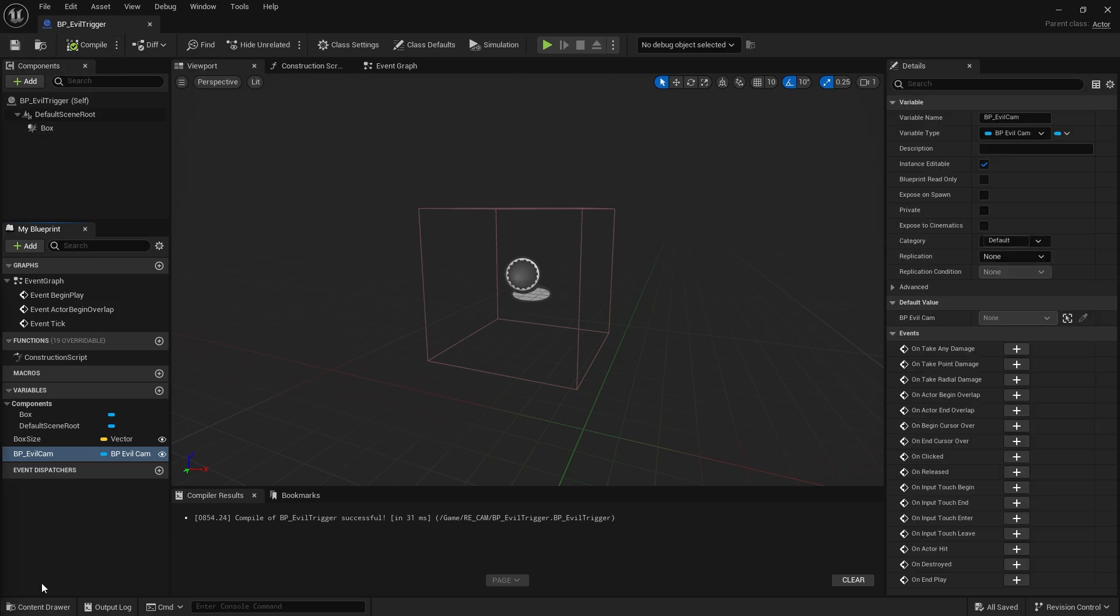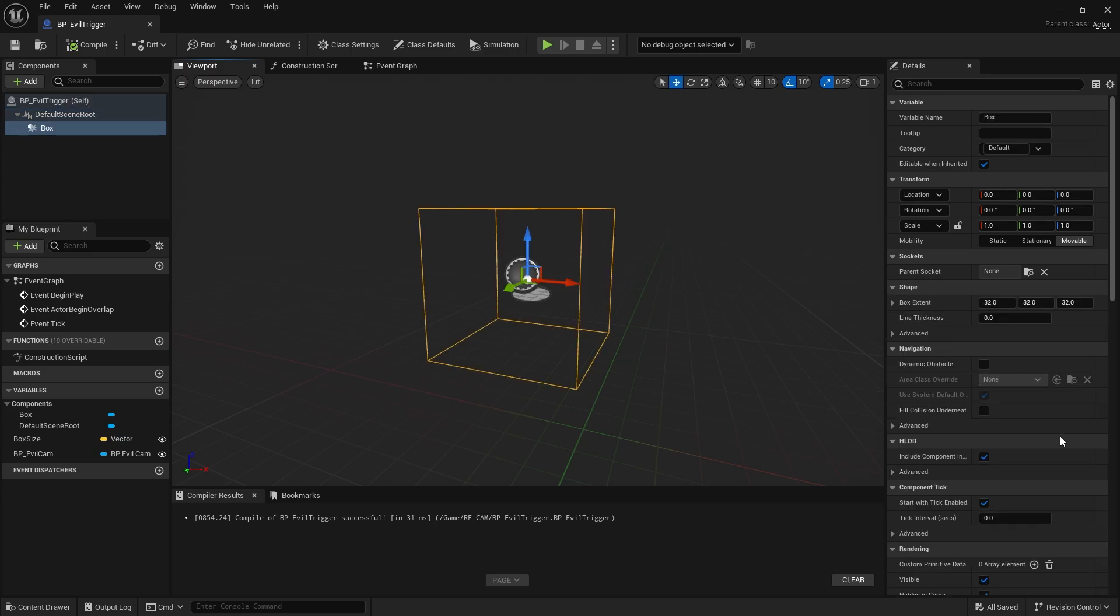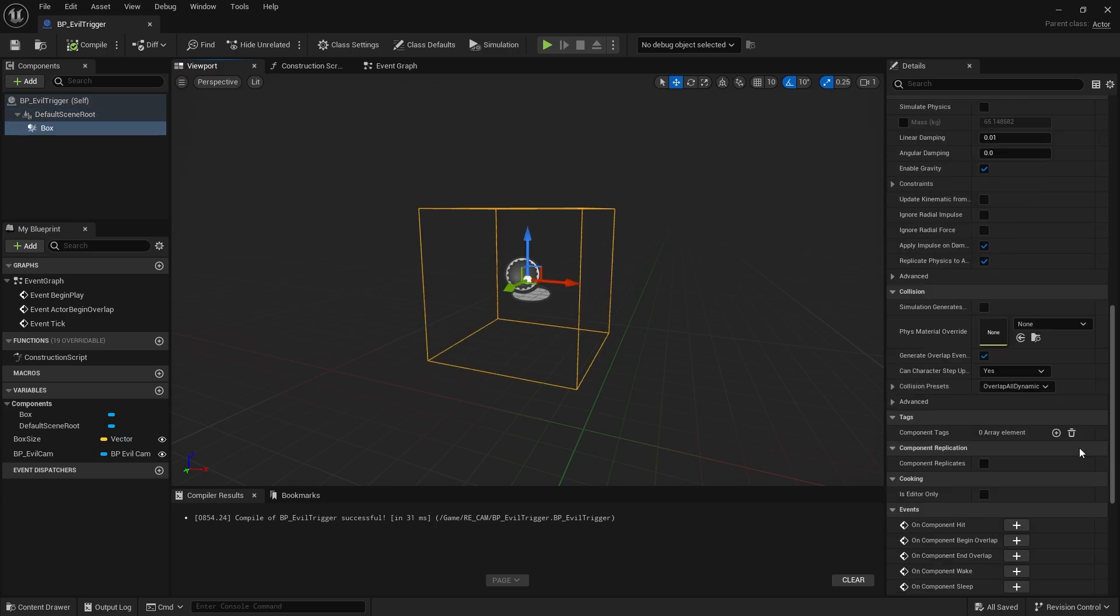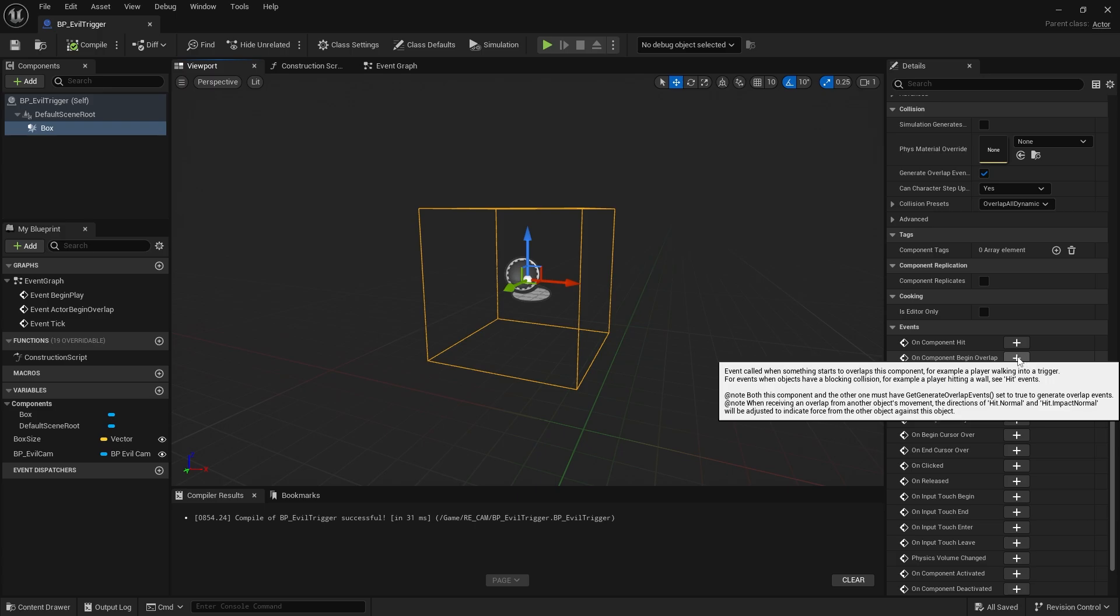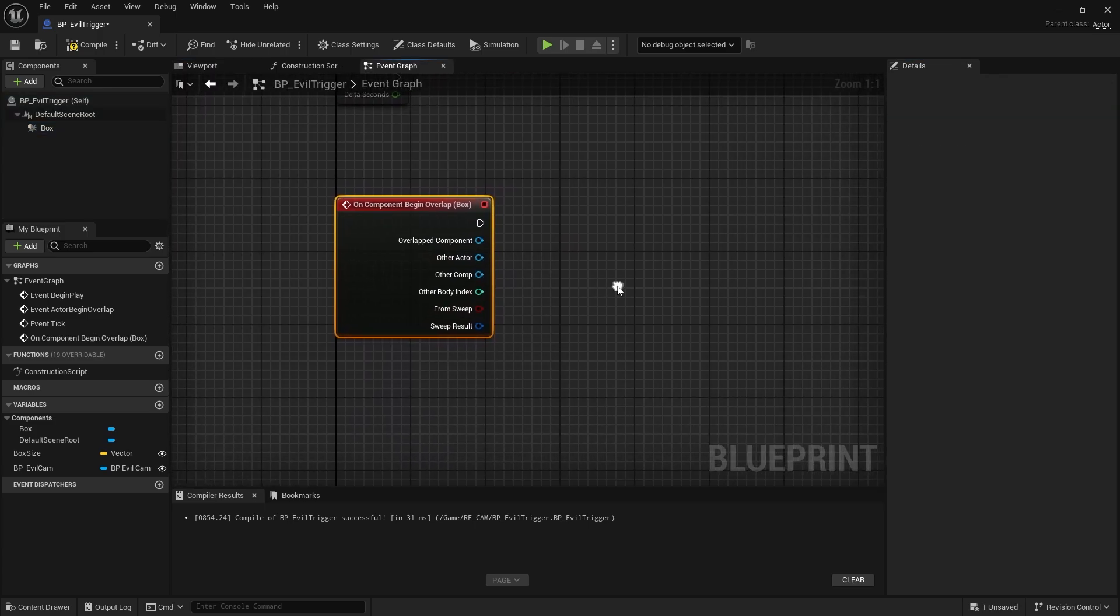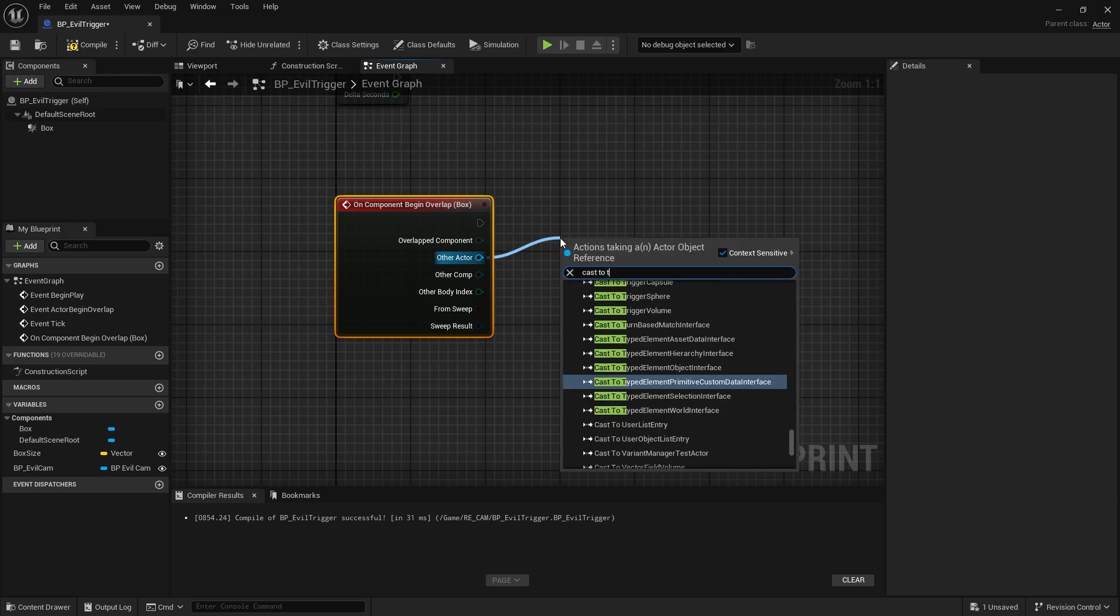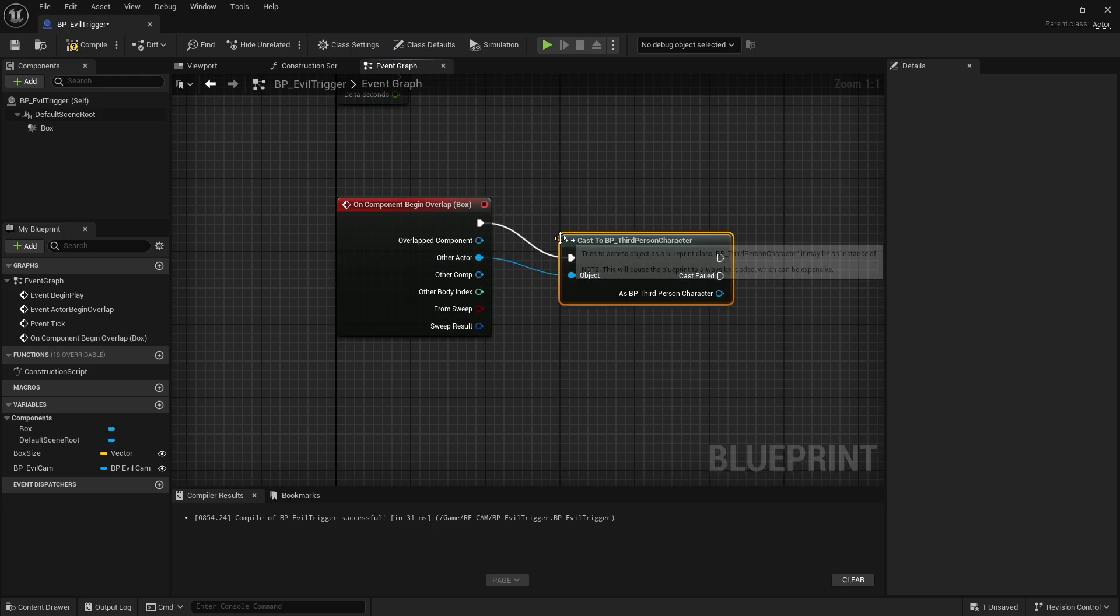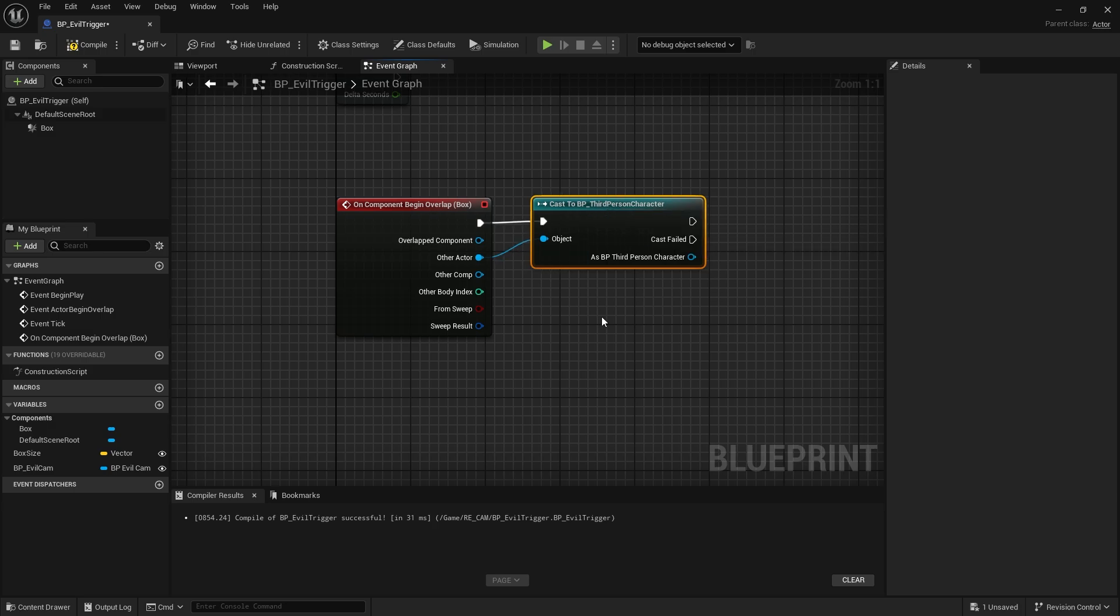We select box collision and select on component begin overlap from the details section on the right, a little below. This takes us to the event graph, so we will program what happens when we enter the trigger. Other actor will be our character. We cast the character. We call get player controller and connect it to set view target with blend node.